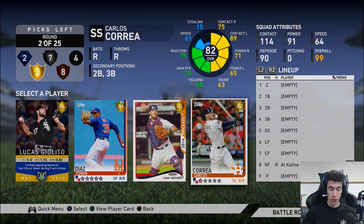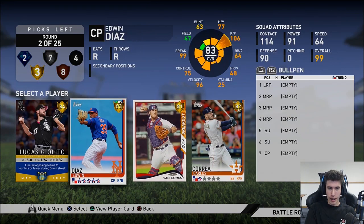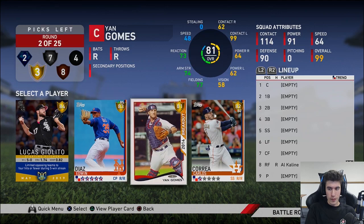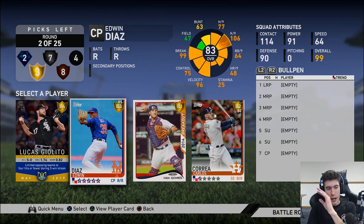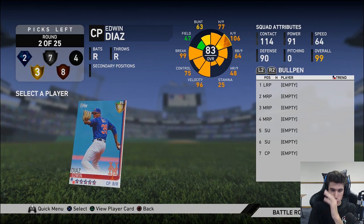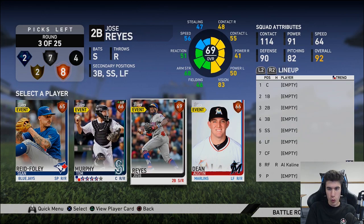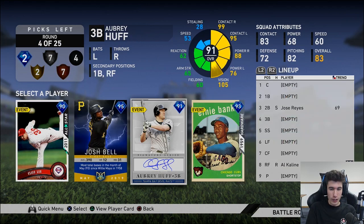368 average with Correa. I'm gonna go Edwin Diaz because my pitching is what loses me games — that's why normally I would do Correa. I just want to make sure I have good relievers, so that's why I'm doing him there. Jose Reyes, we're gonna grab for now at second.